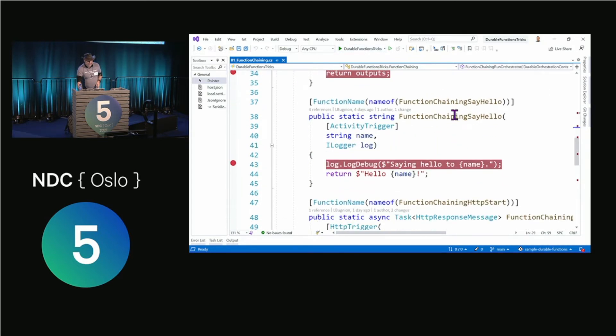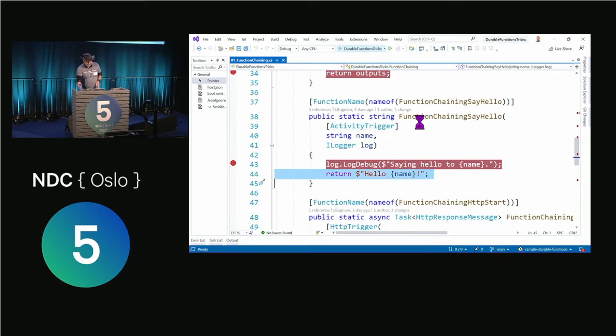The activity function is going to return 'hello' and then the name, and then do some logging. Let's run this and see what happens.